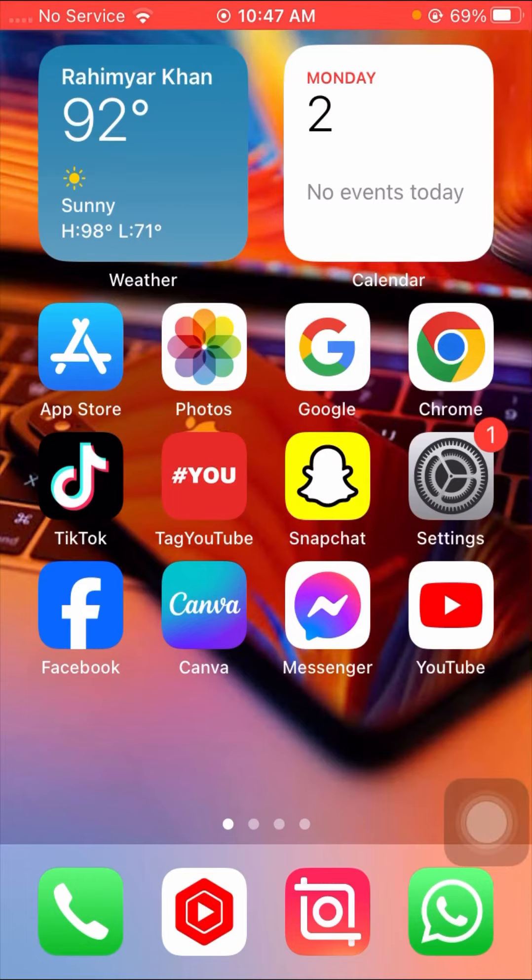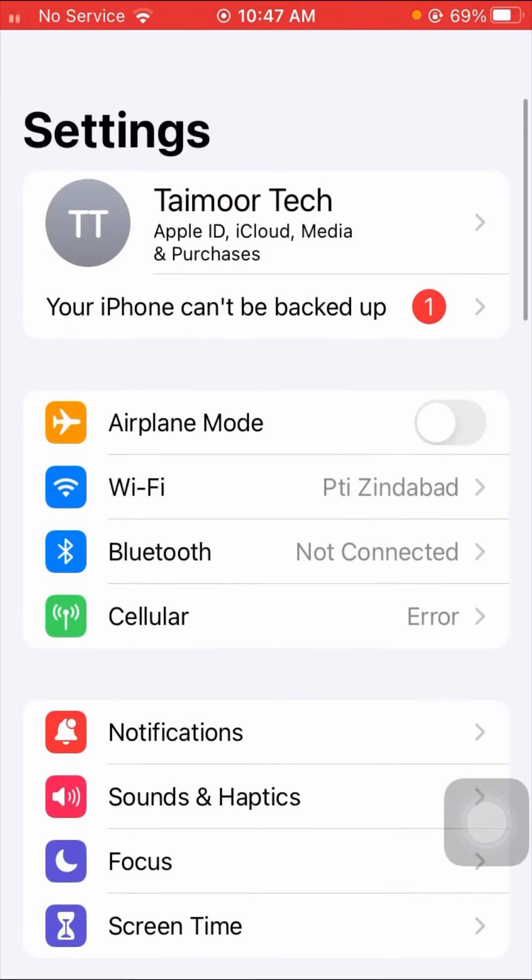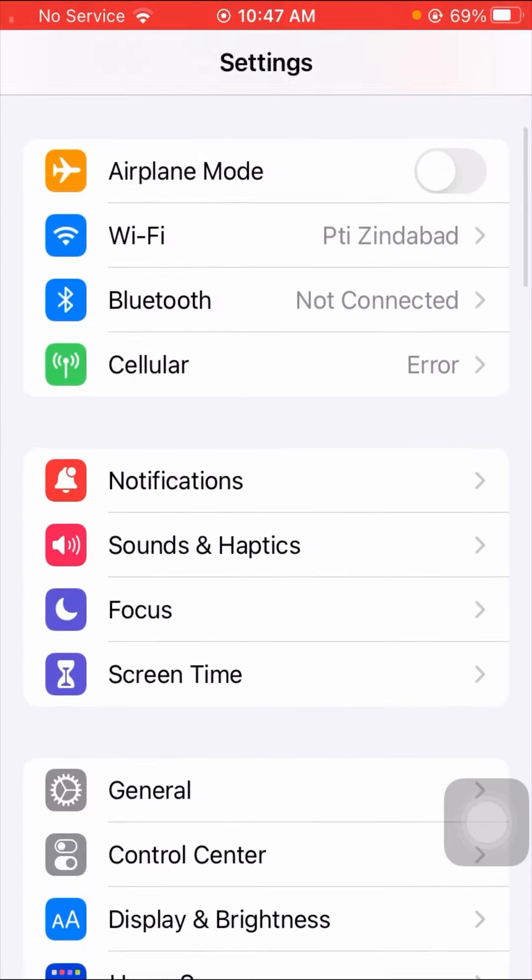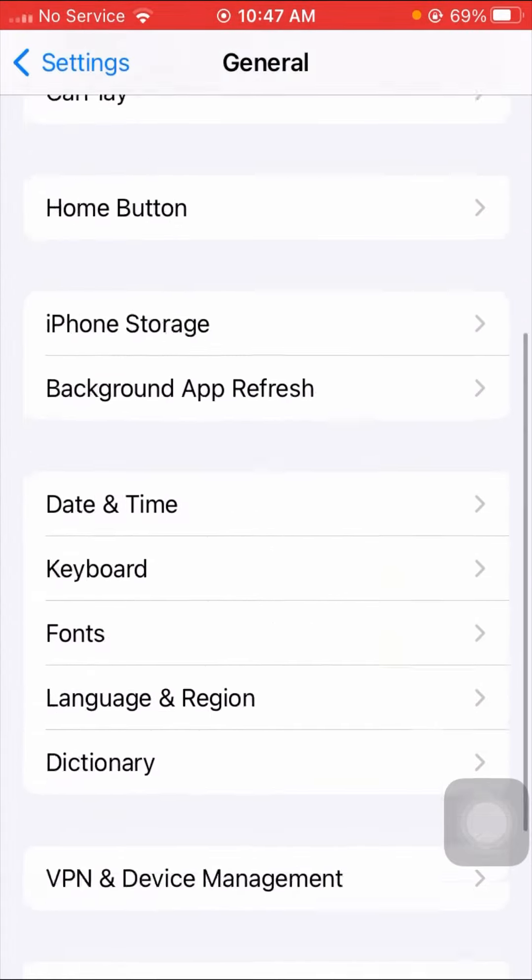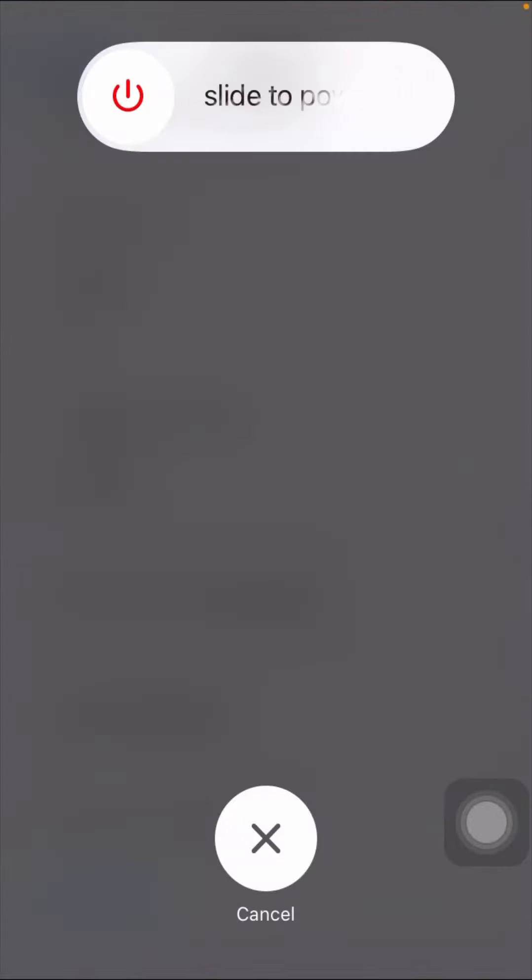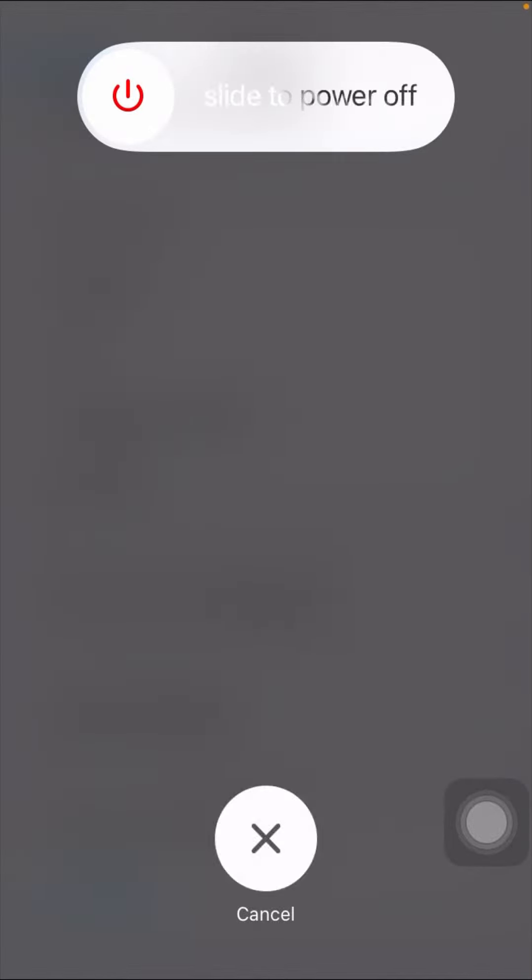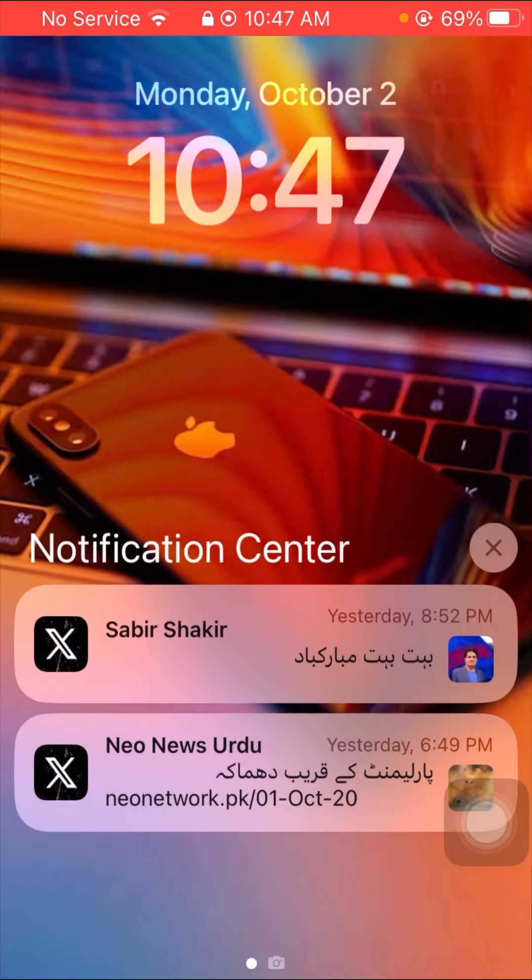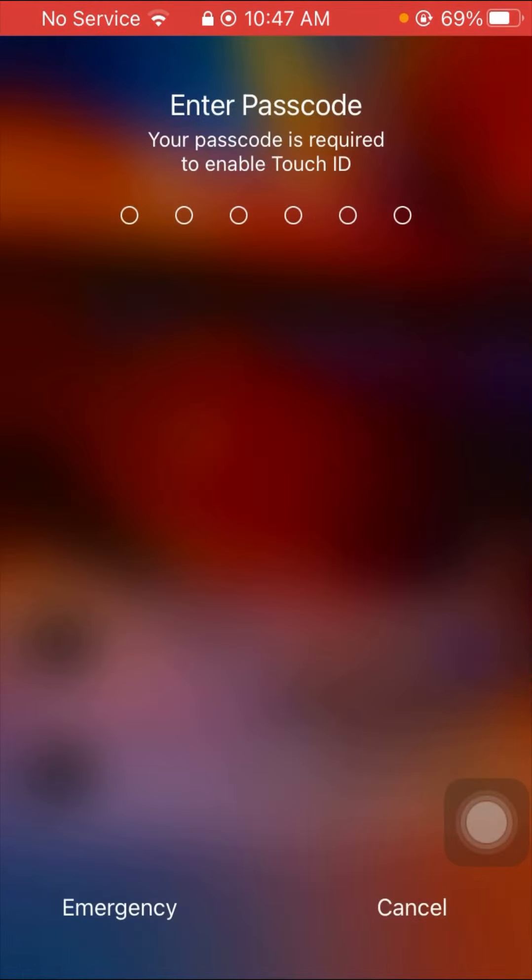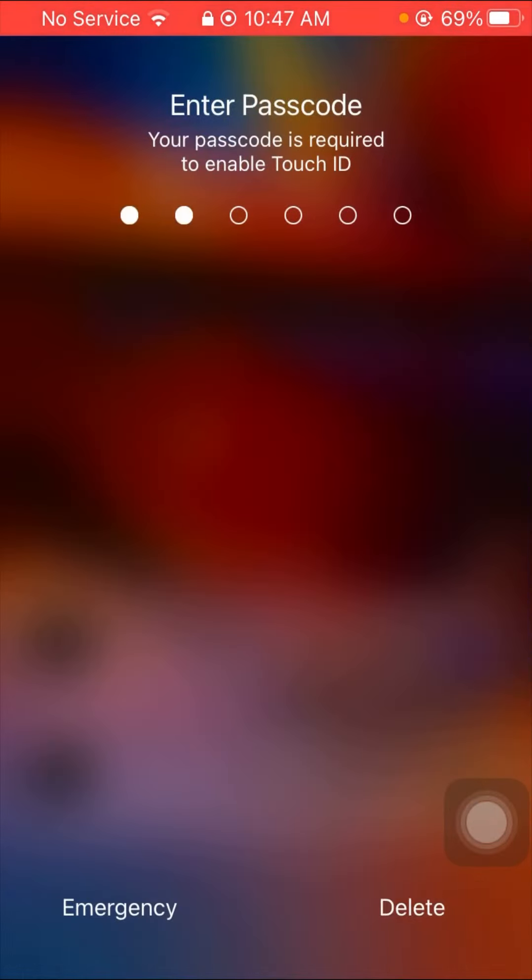If the problem is still there, you have to tap on Settings again. Once you tap on it, tap on the General options, scroll down, and tap on Shutdown. You have to slide to power off your device. Once you slide to power off your device, then restart your device.